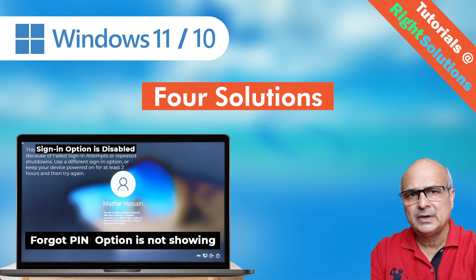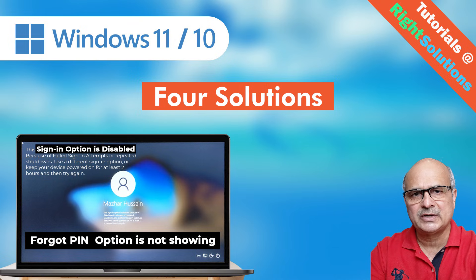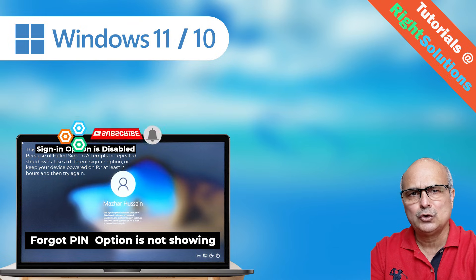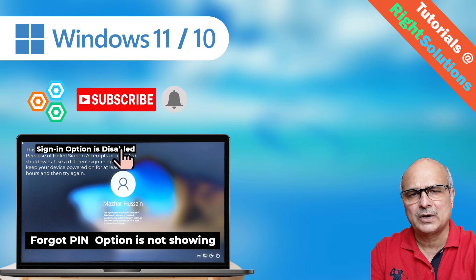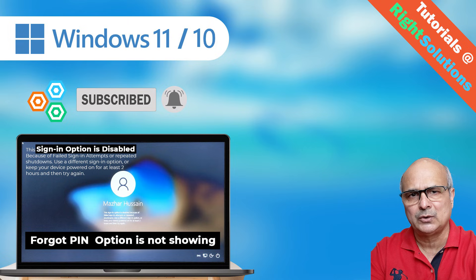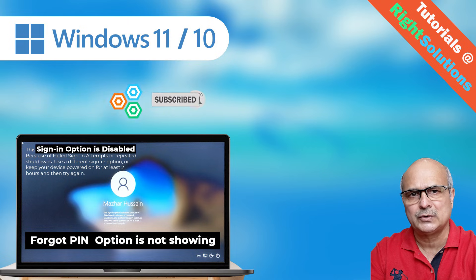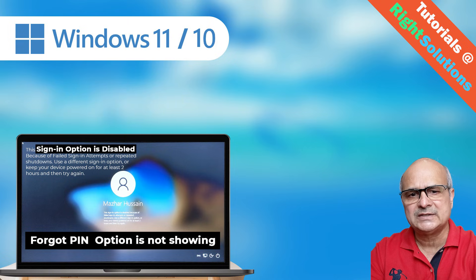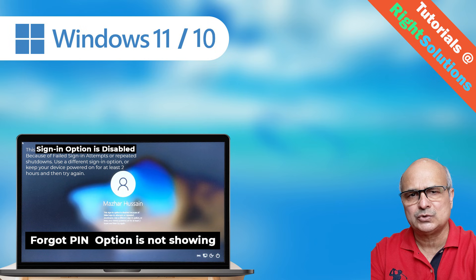My name is Mazhar and at WriteSolutions, I create a tutorial for all you DIY people. If you're new to my channel, please don't forget to subscribe and press the bell icon to get the notification of our next video. Now, without any further ado, let's get to the PC and see these four possible solutions.